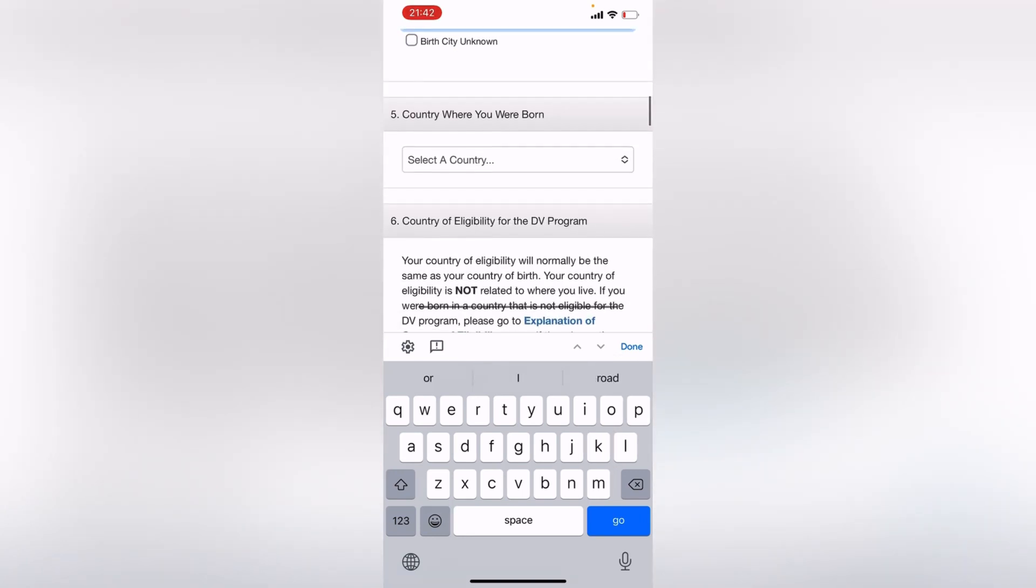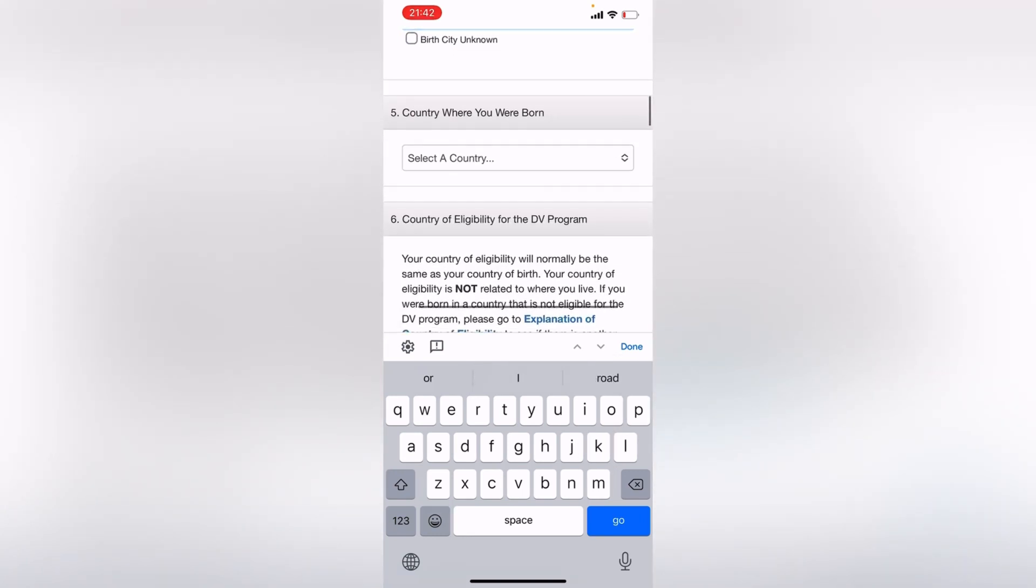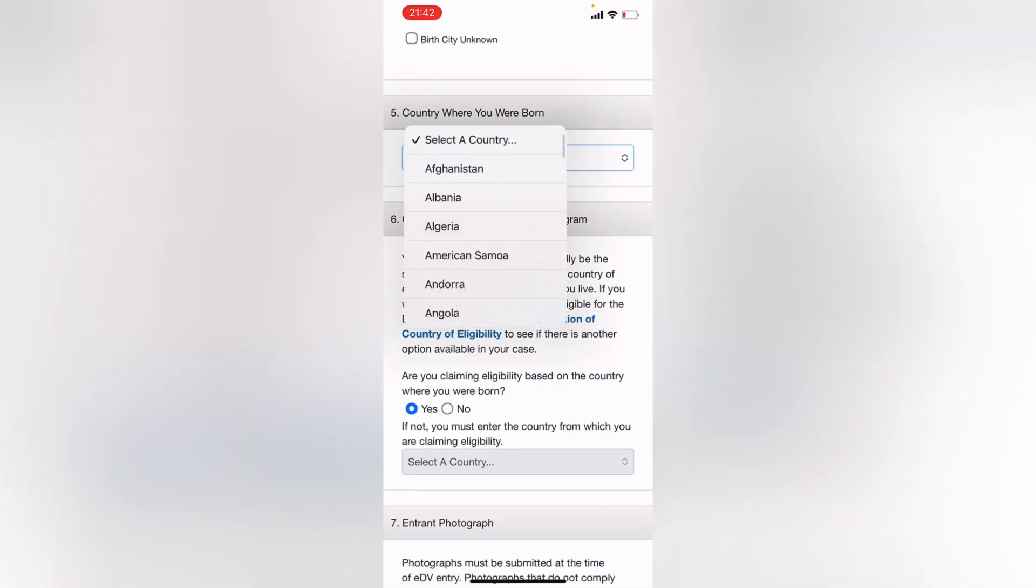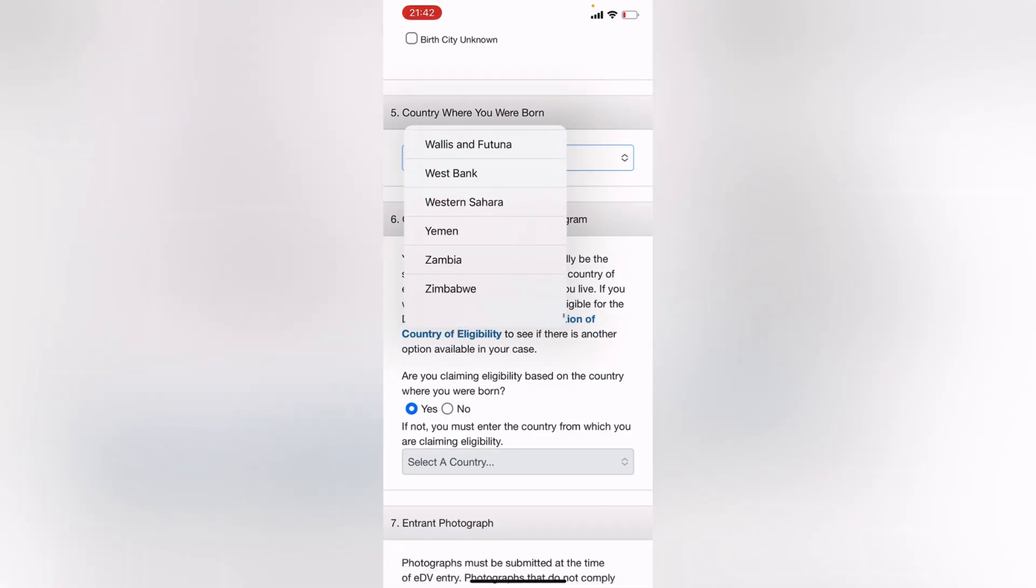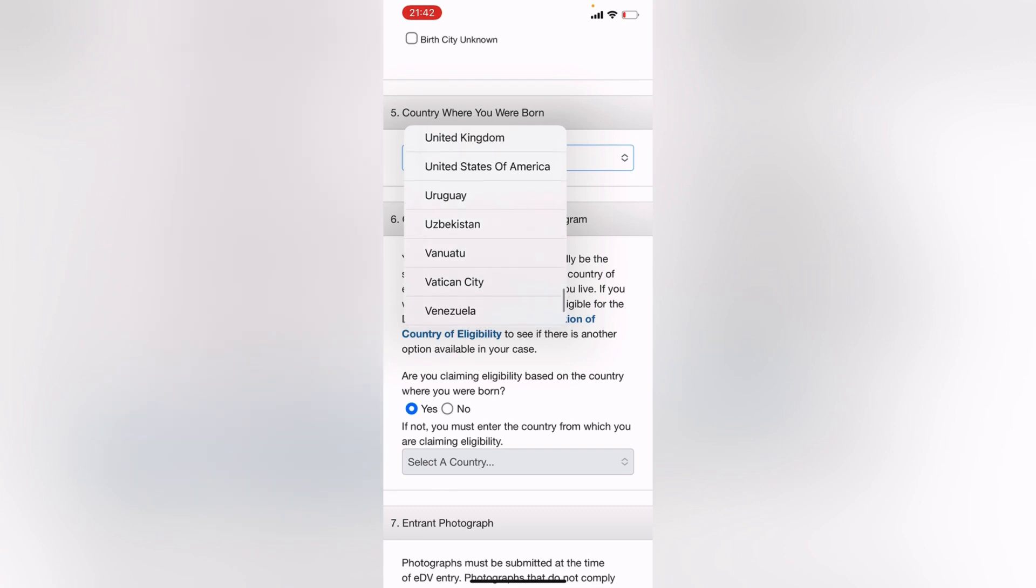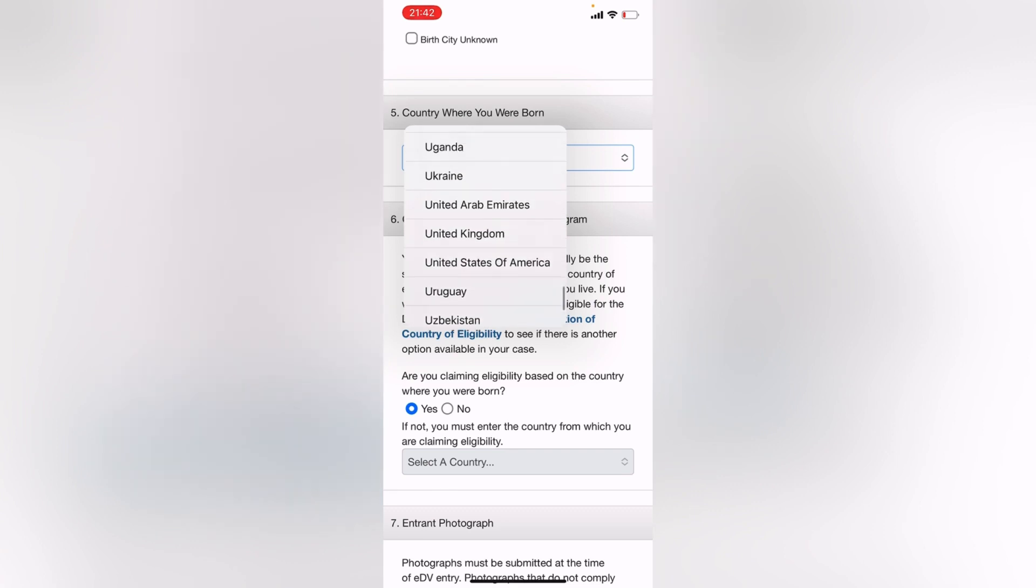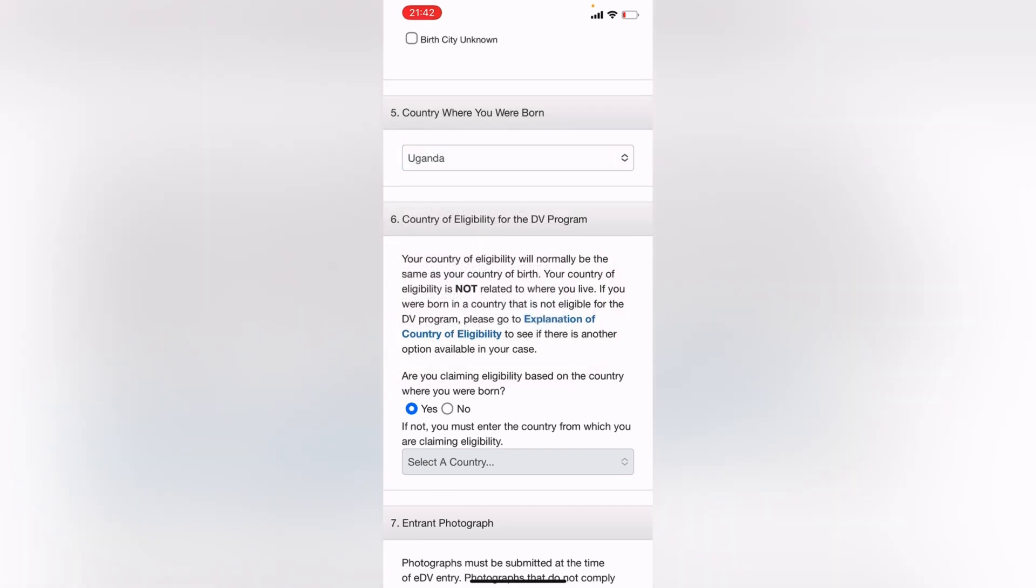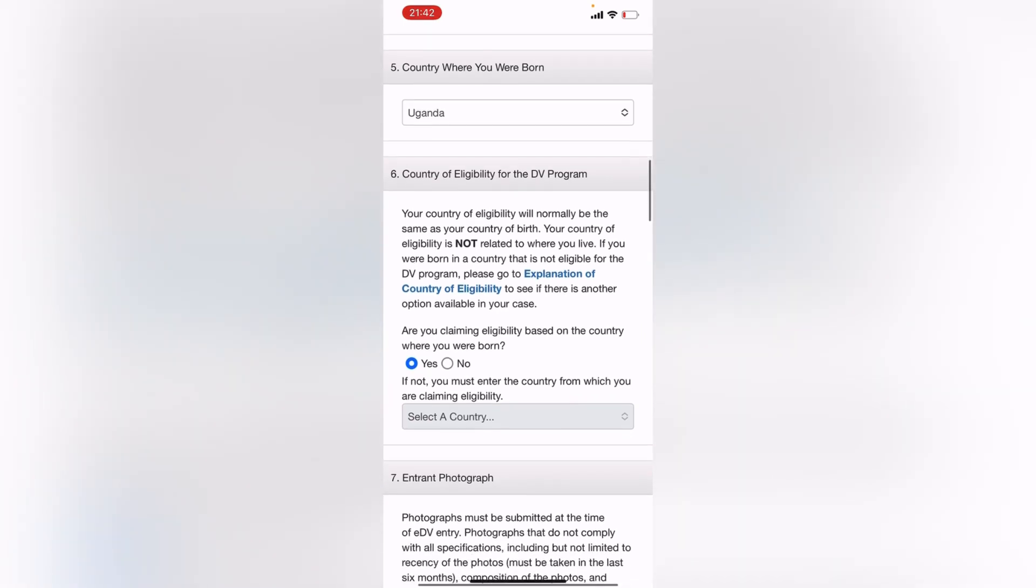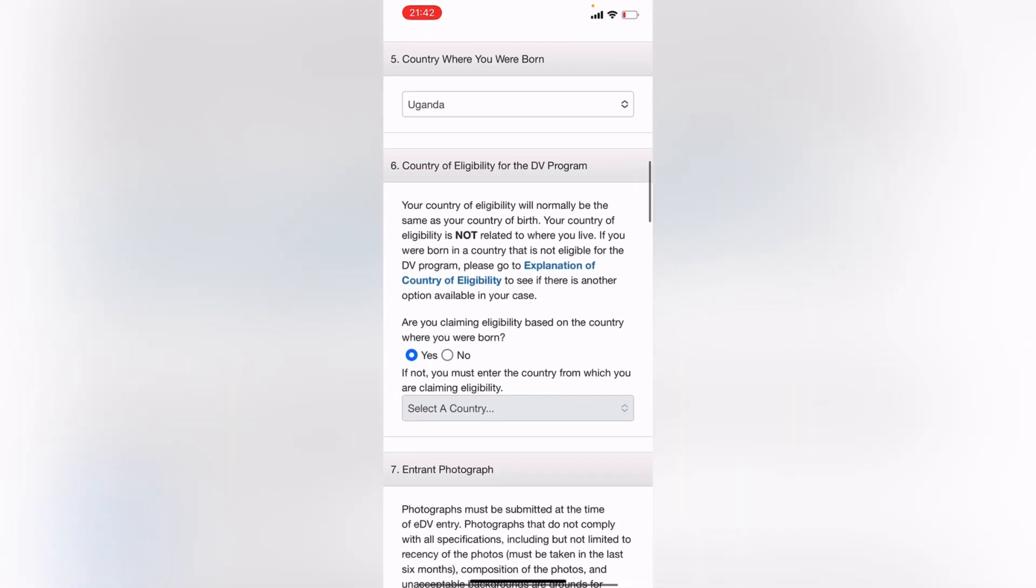Then number five, select country where you were born. Just click on the arrows, then scroll through and find your country where you were born. Mine is Uganda.